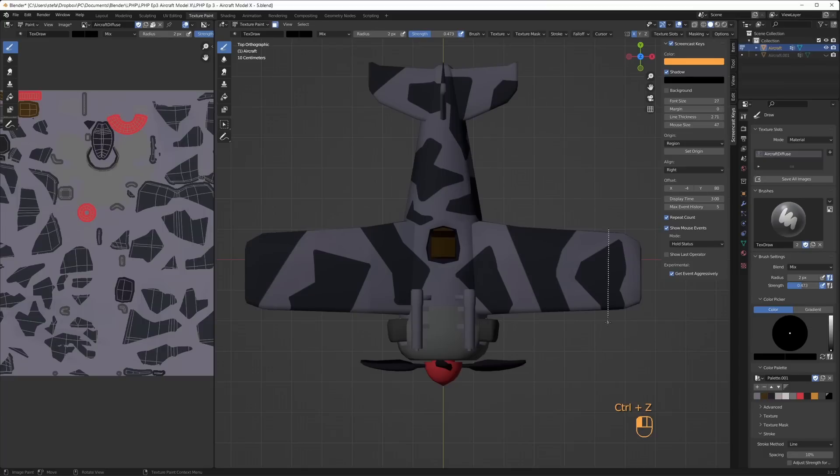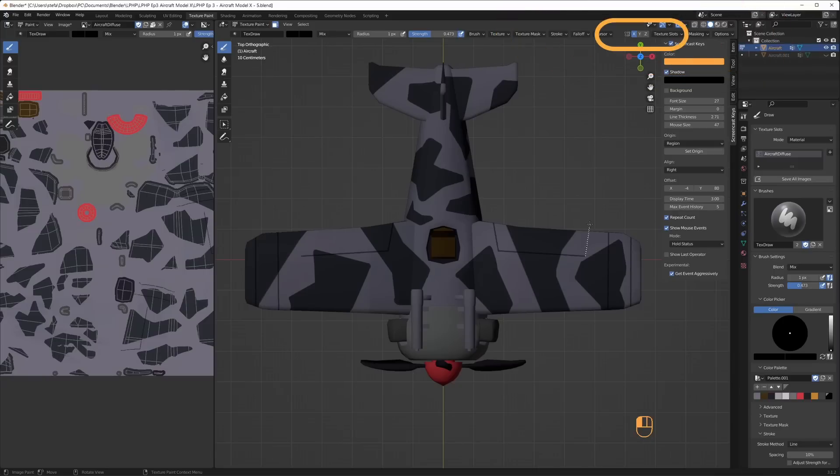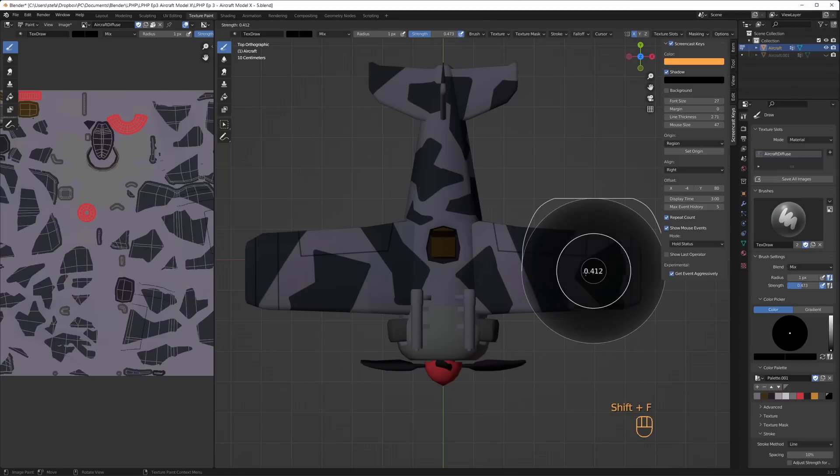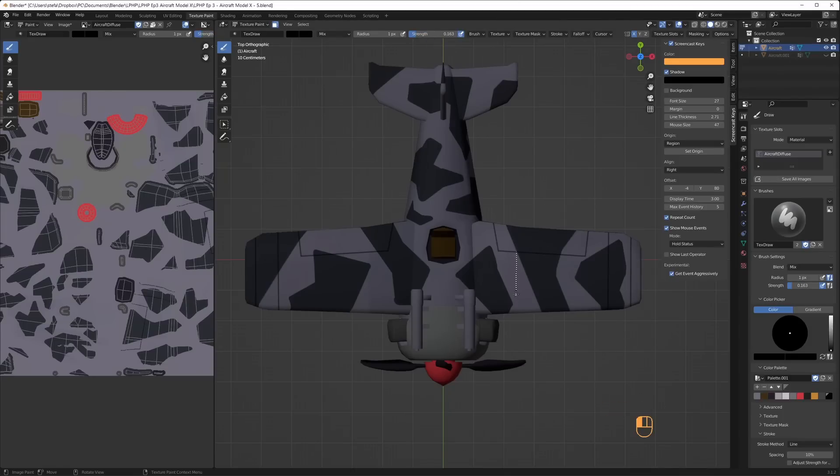I changed the brush size with the F key and lowered the strength with shift F. From the top view I enabled x-axis mirroring and began to paint black lines where I wanted panels and wing details. Mirroring in paint mode was a lifesaver, not only to save time but I would never be able to manually paint the same rudder details on both sides.